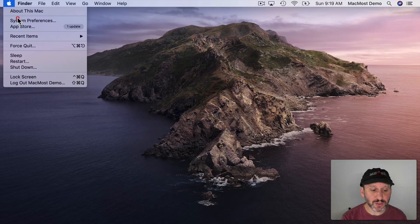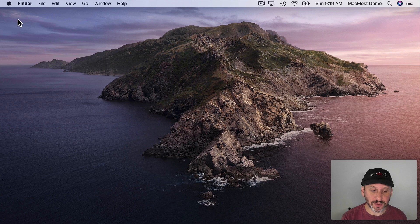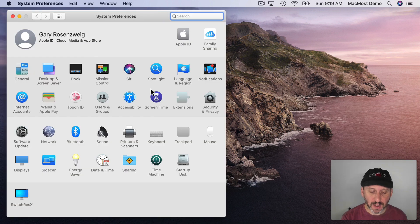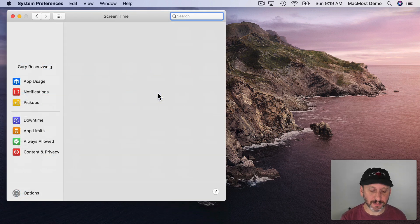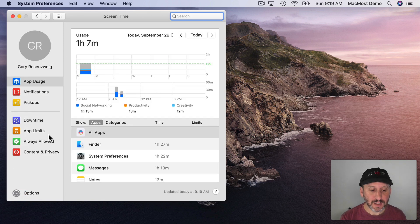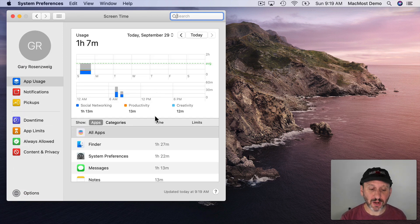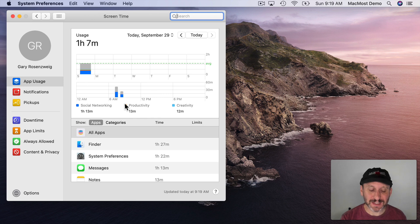You could use this either for self-discipline or for setting up parental controls. So the way you get to Screen Time is you go to System Preferences. Under System Preferences you'll find Screen Time there if you're running macOS Catalina. Now the column on your left allows you to select a category of information and on the right you see the data.